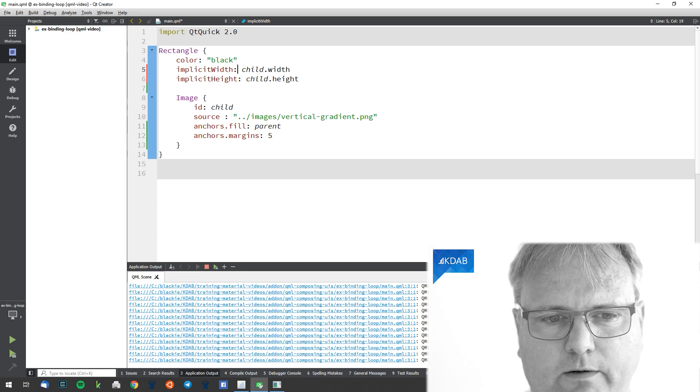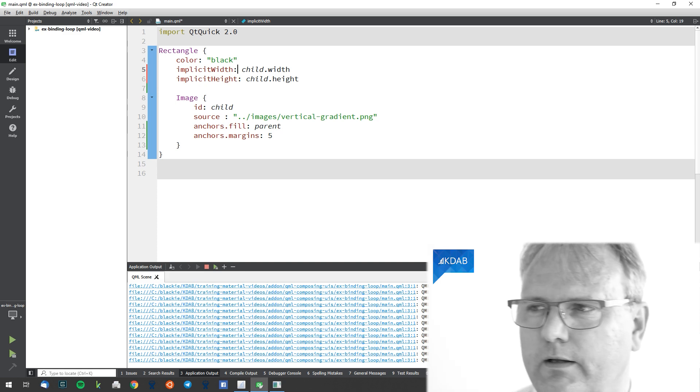So let's see if that works now. Hey, dear rectangle, what size would you like to be? Well, I would like to be the size of my child. Cool. Hey, child, what size would you like to be? Well, I'd like to be big enough to fill my parent. Hey, parent — we still have that binding loop.